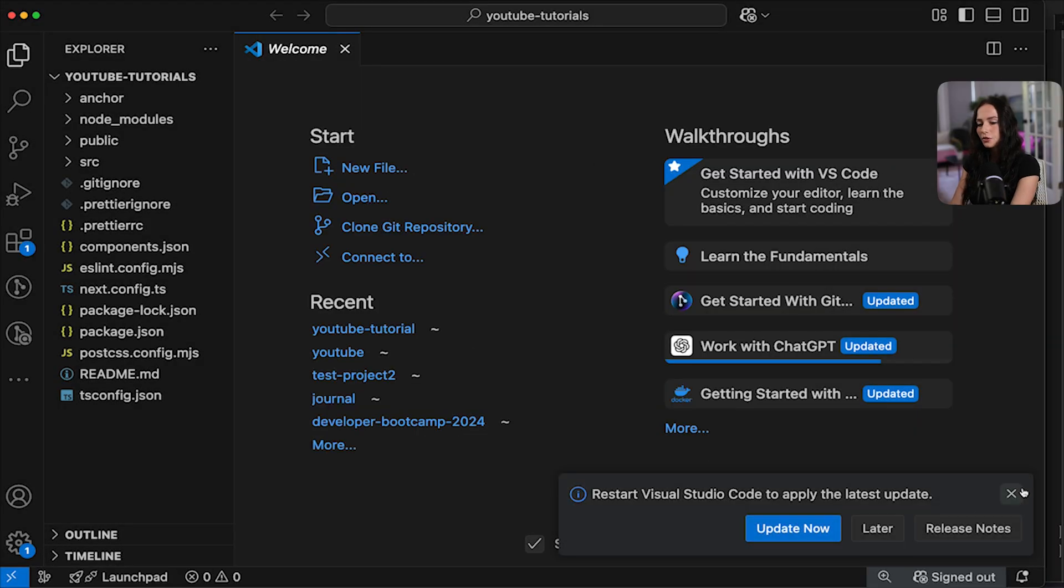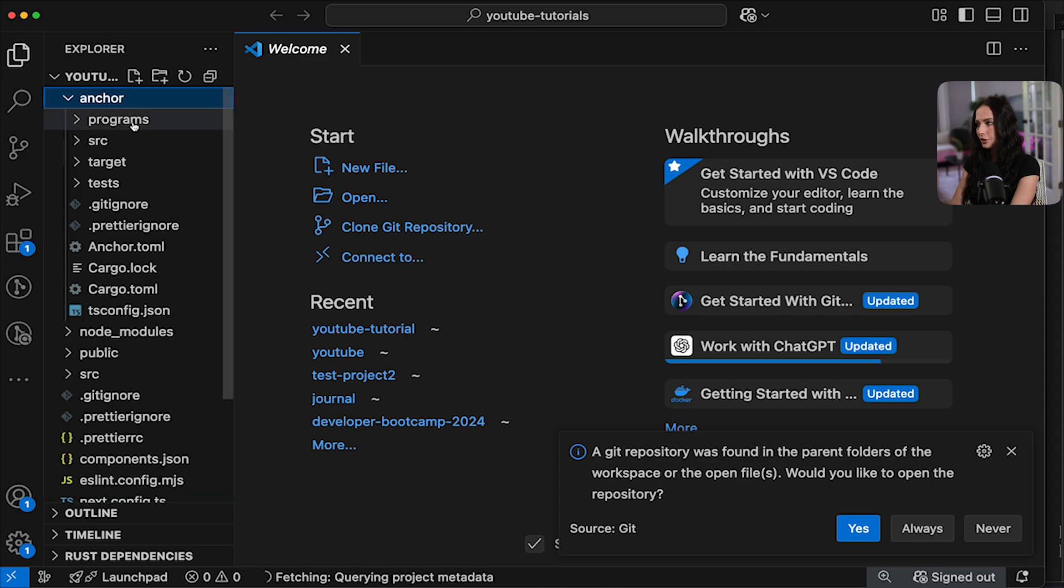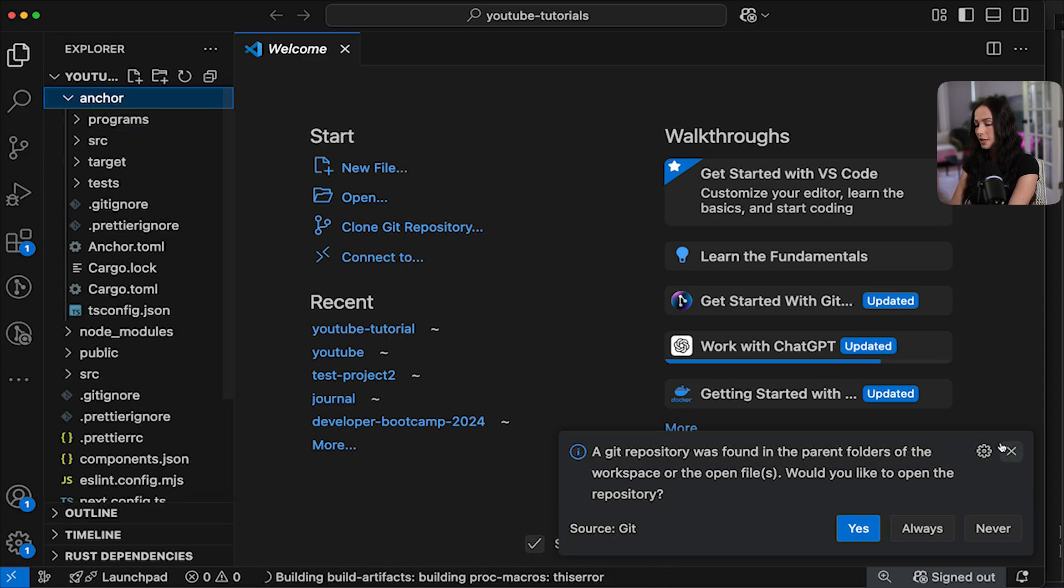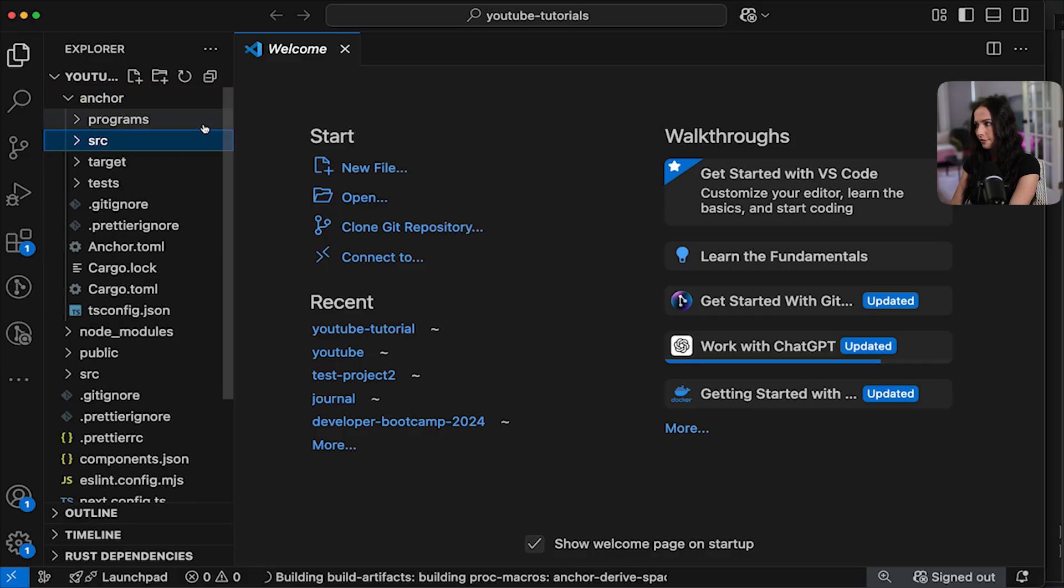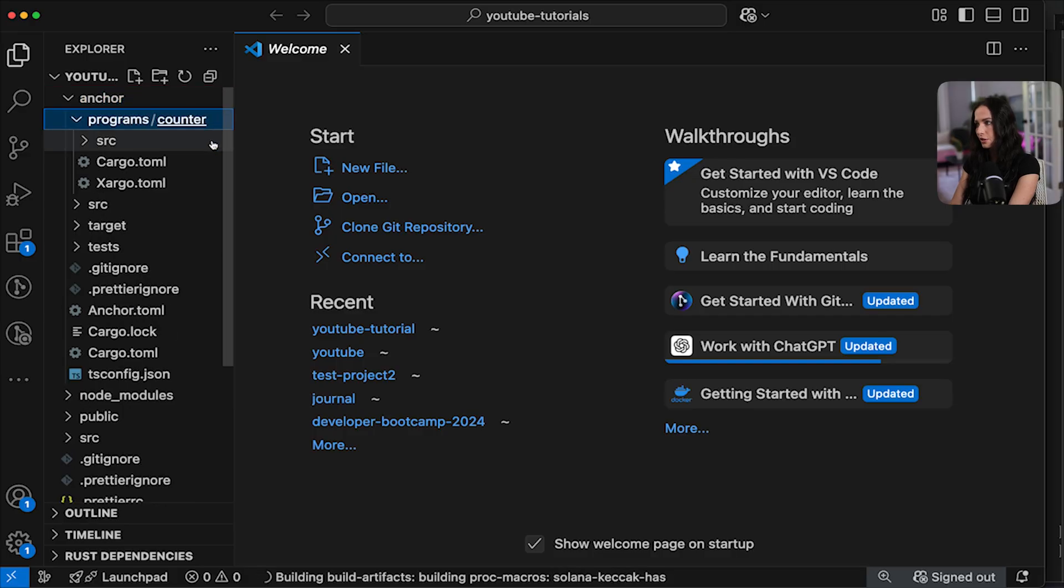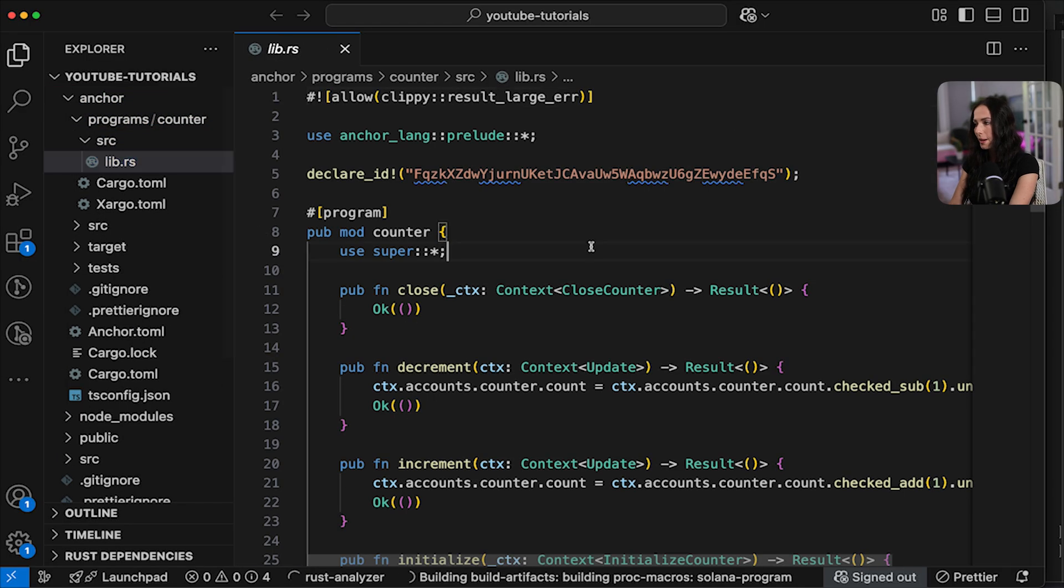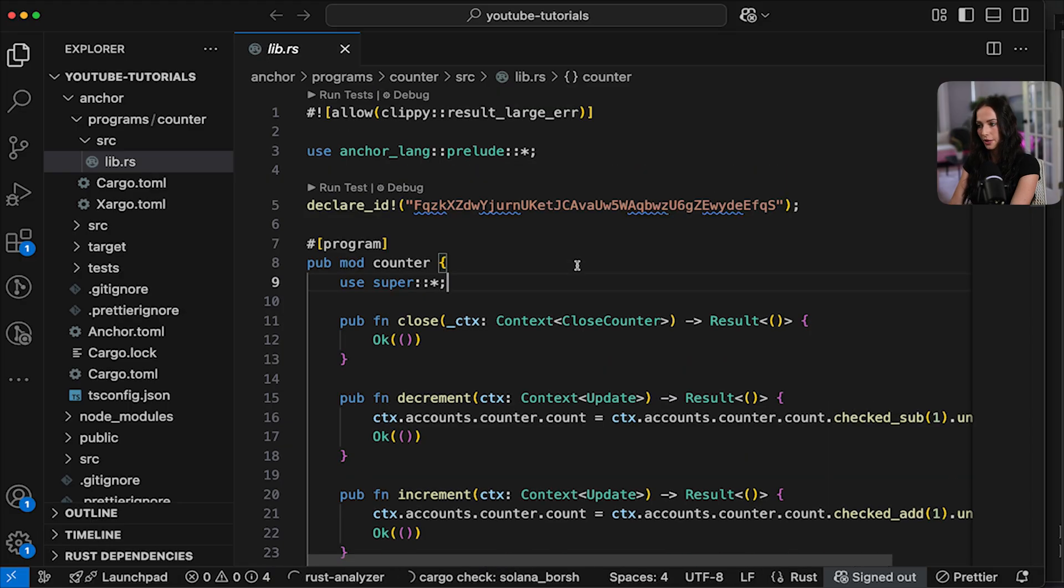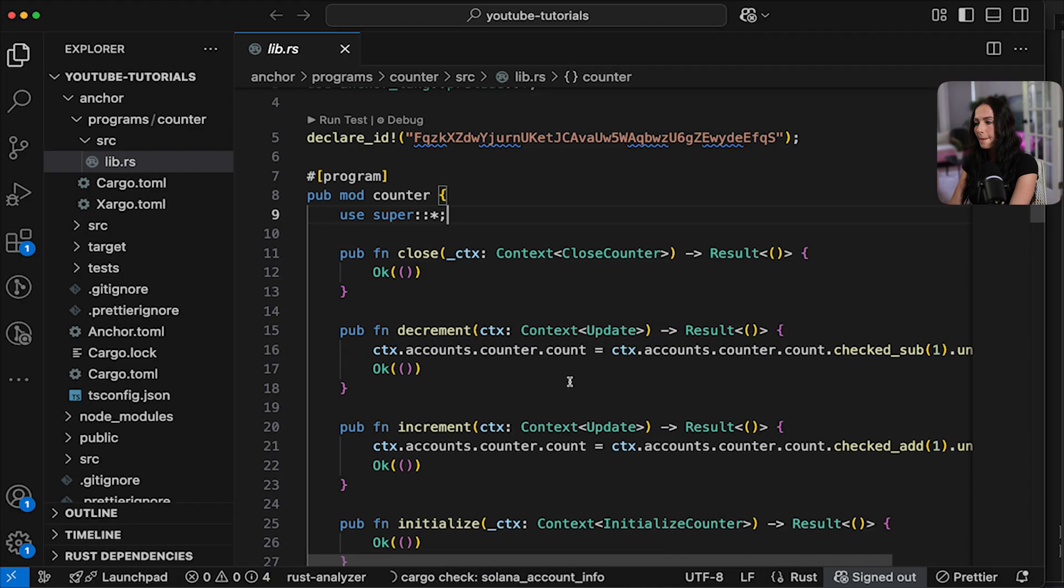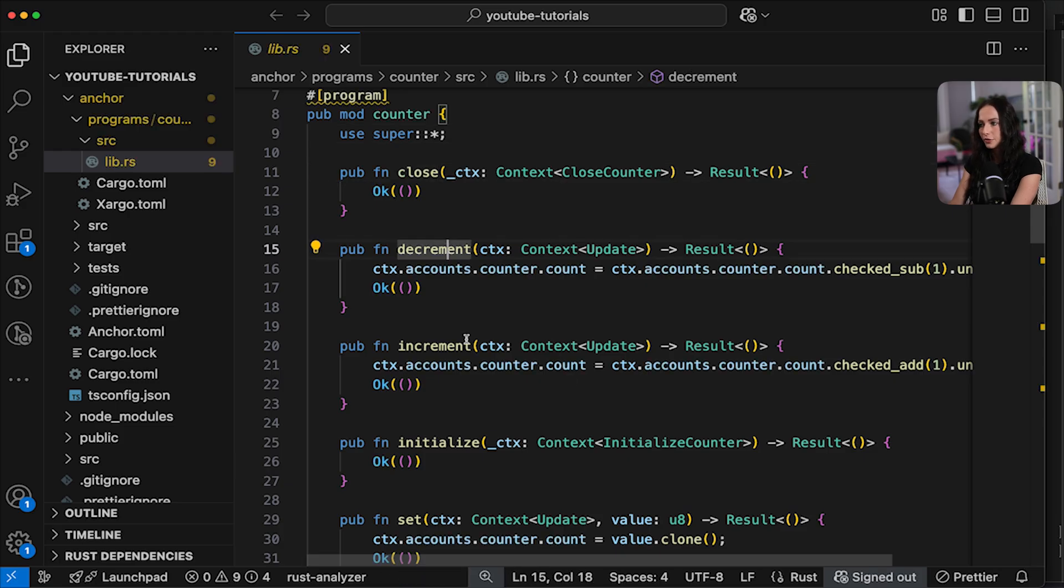Okay. So here you can see we have an anchor directory and this is going to be where your backend lives. It has all of the smart contract code and everything needed to run and deploy it. Here in the LibRS file is where your core code lives for the smart contract program.